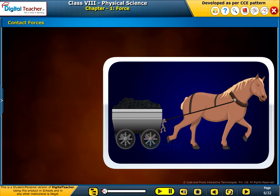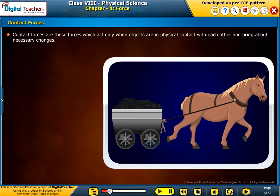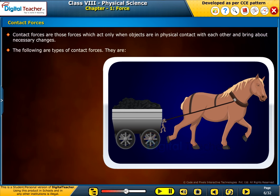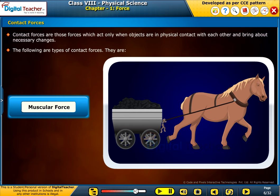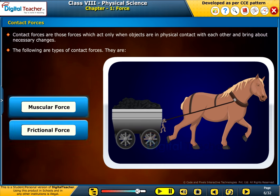Let us learn about the contact forces. Contact forces are those forces which act only when objects are in physical contact with each other and bring about necessary changes. The types of contact forces are muscular force and frictional force.